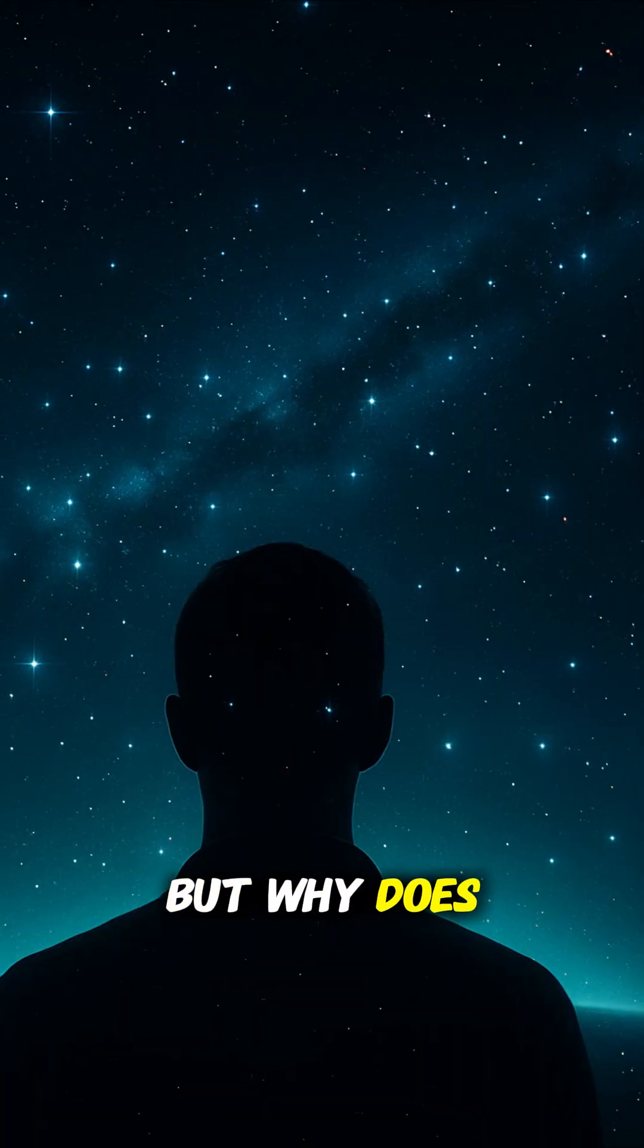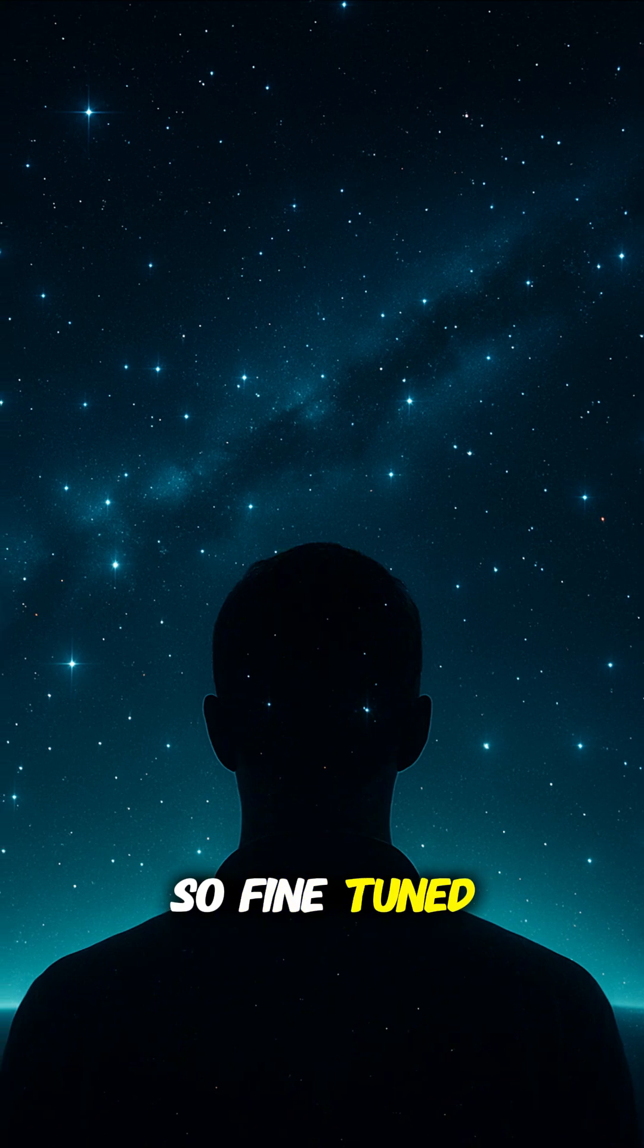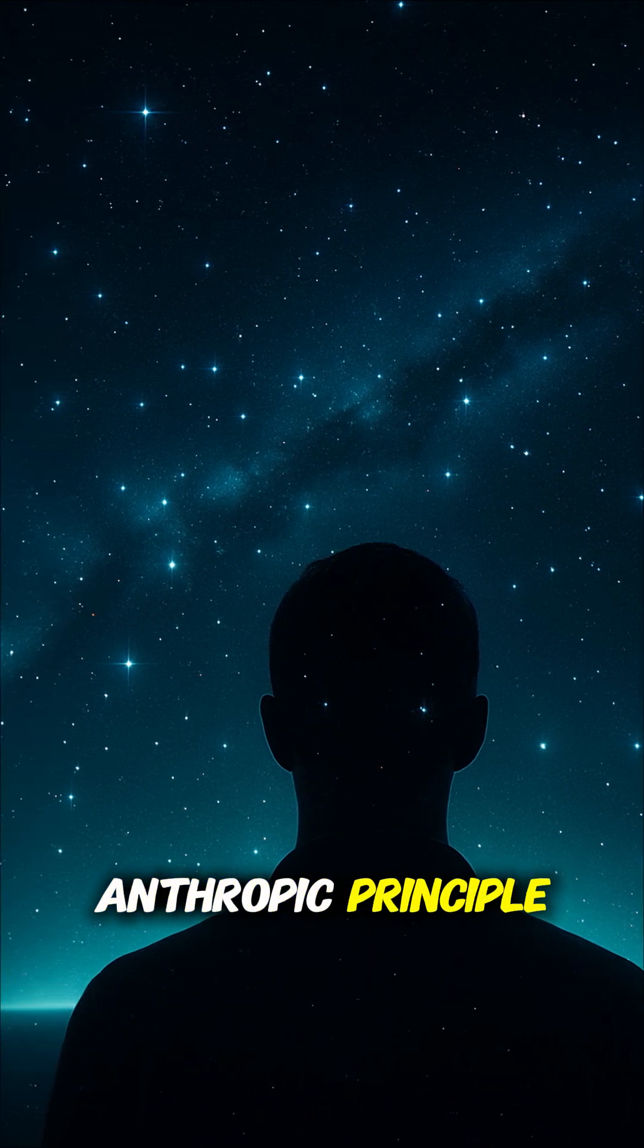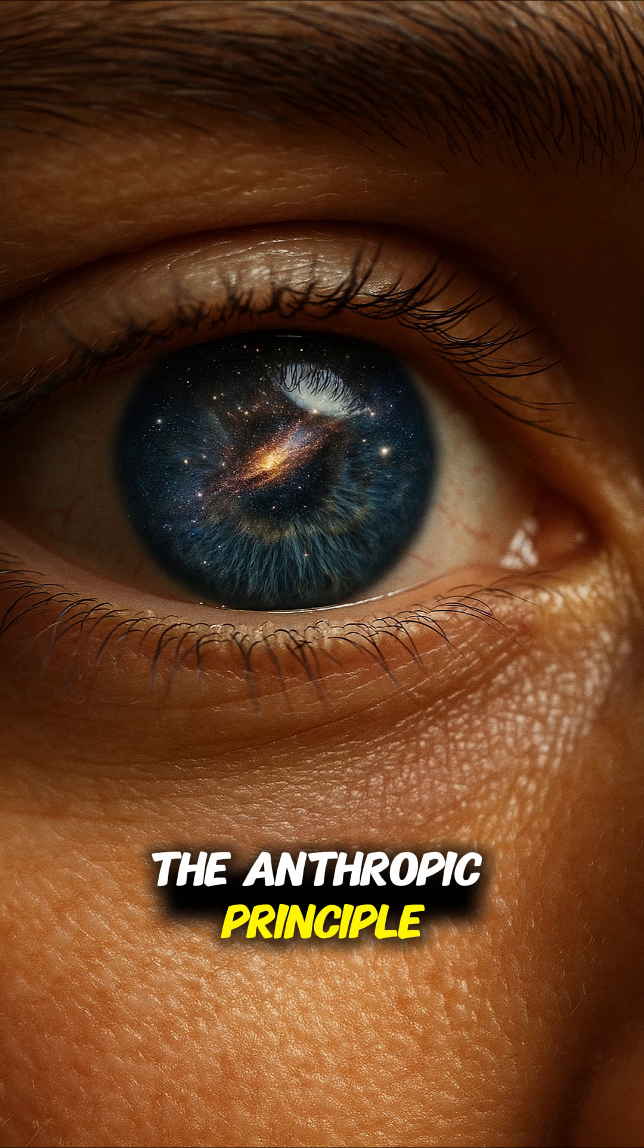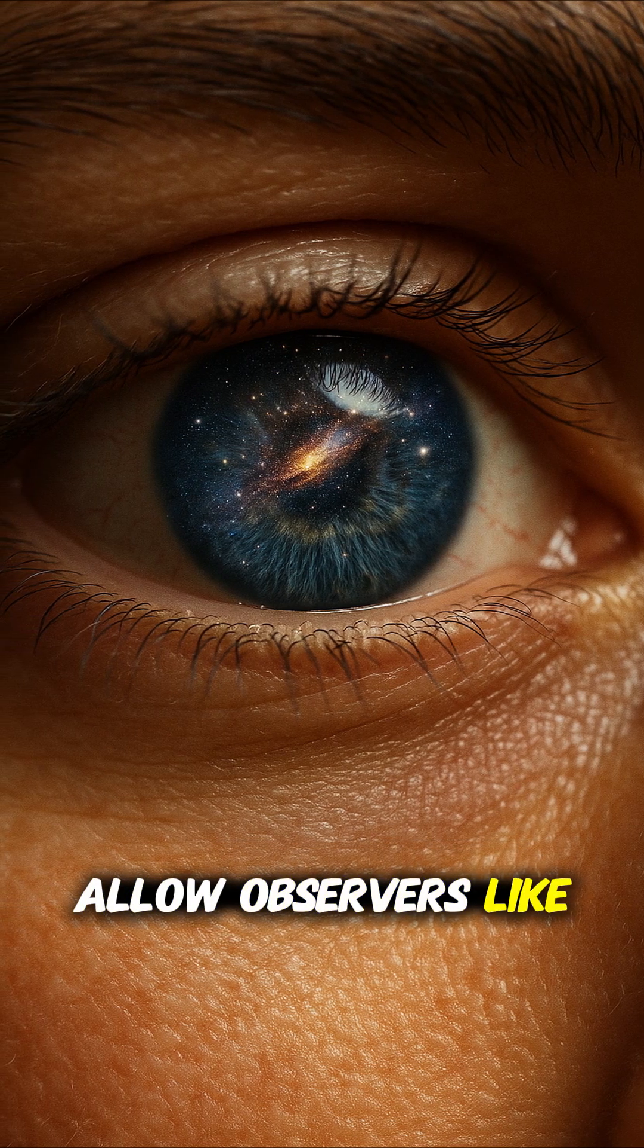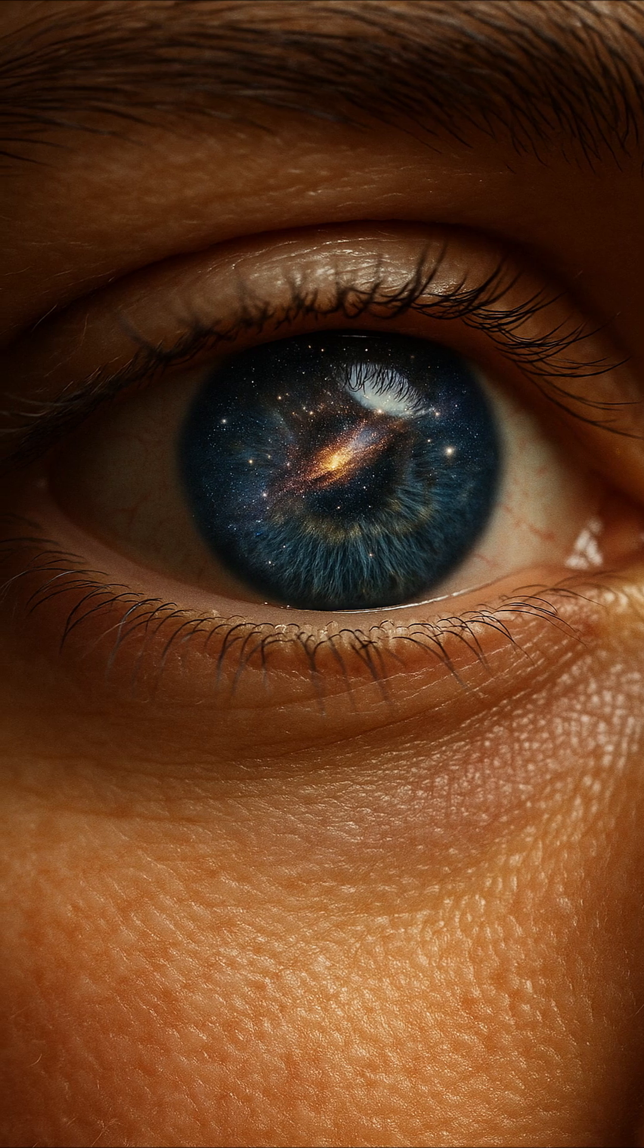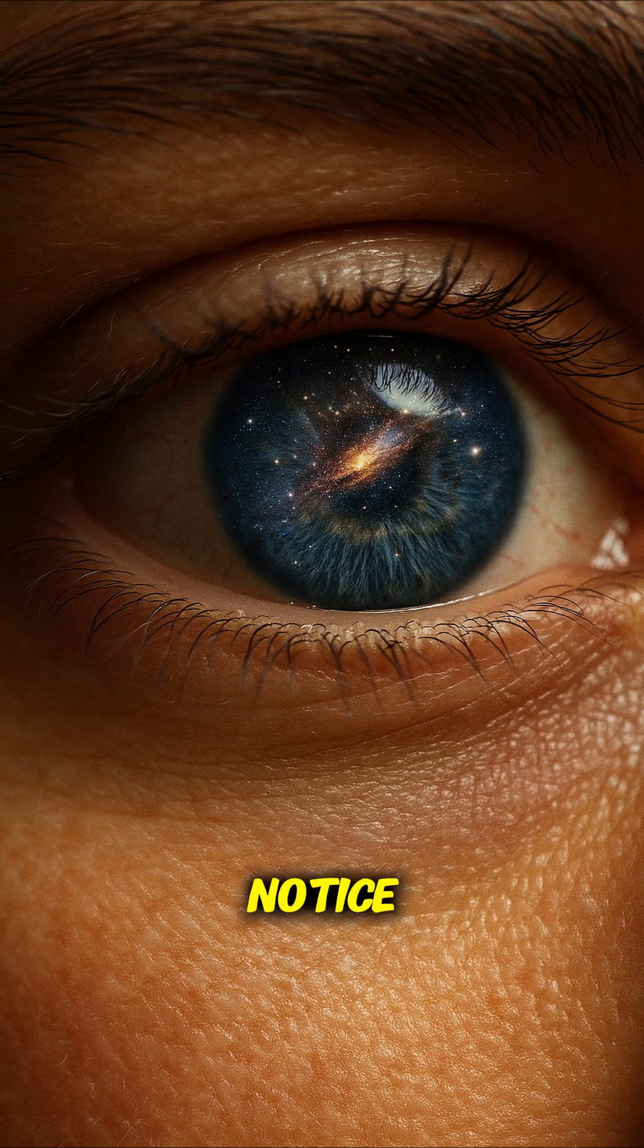But why does the universe look so fine-tuned? One answer: the anthropic principle. The anthropic principle says the universe must allow observers like us to exist. Otherwise, we wouldn't be here to notice.